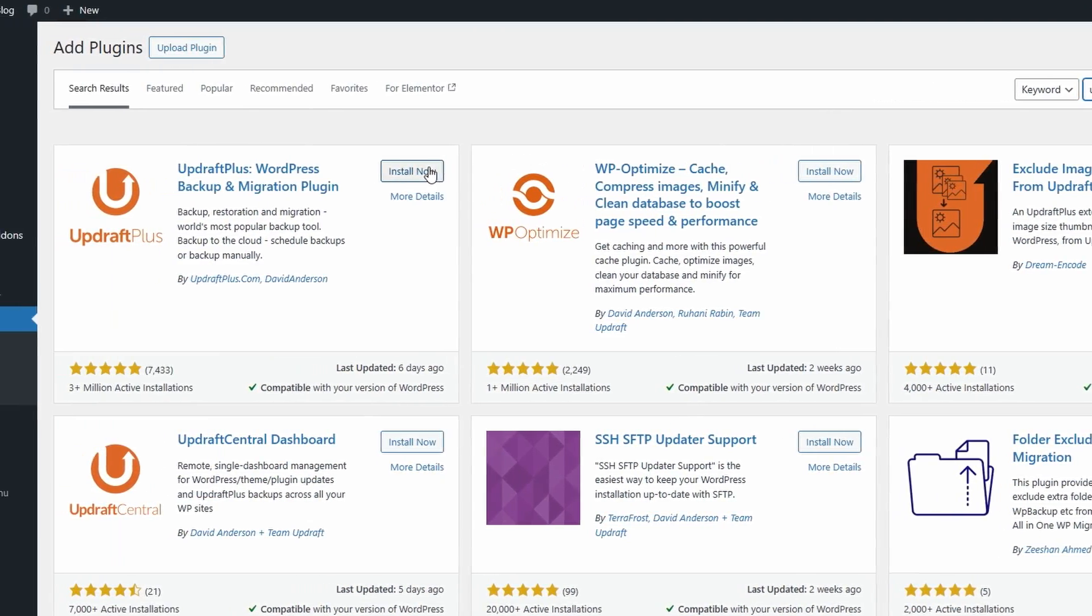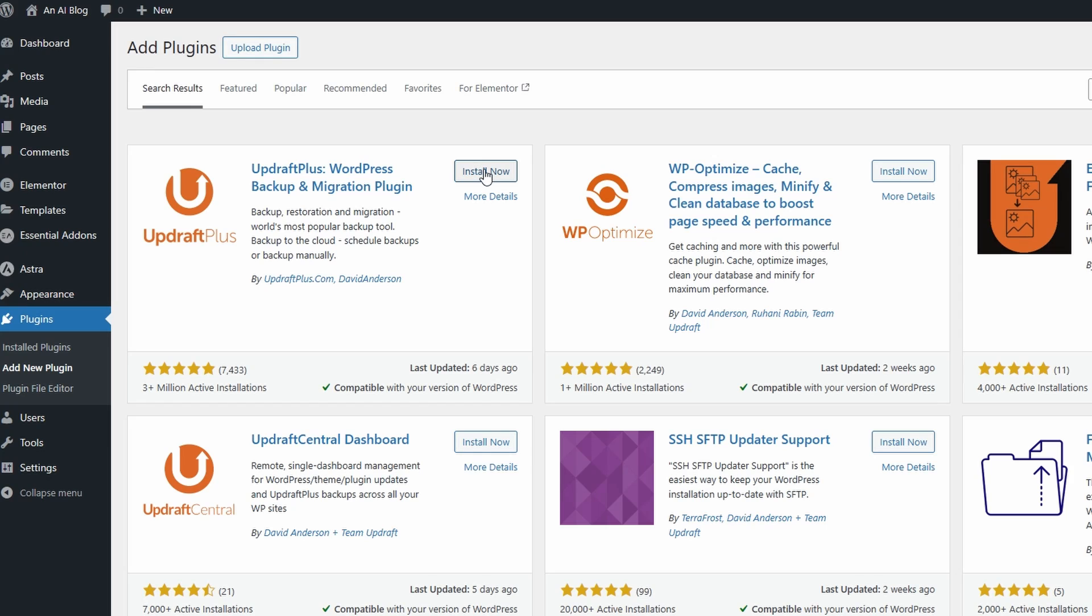You're going to find the UpdraftPlus WordPress backup and migration plugin. Go ahead, install now, and then activate once it's installed.